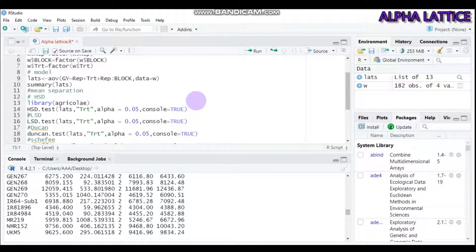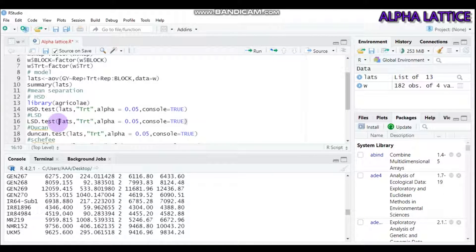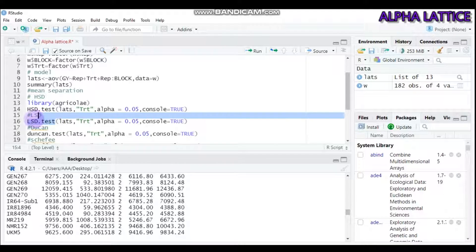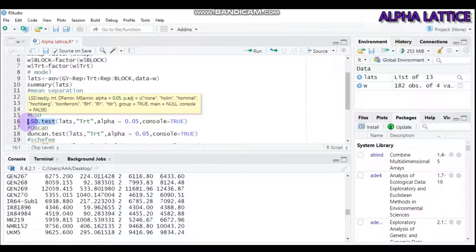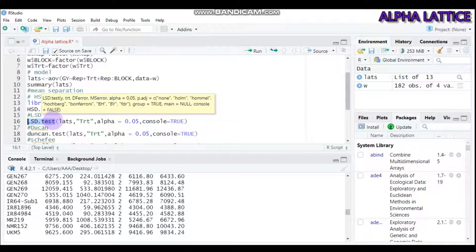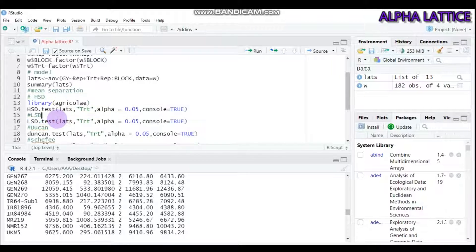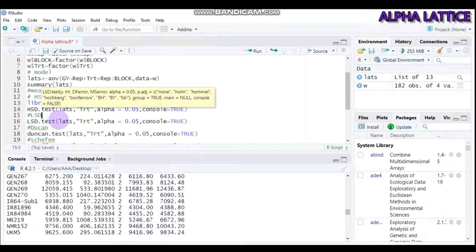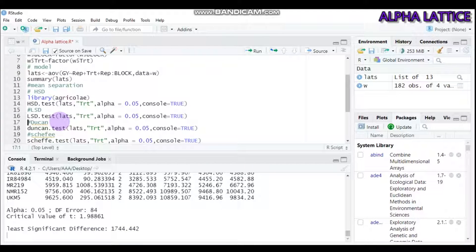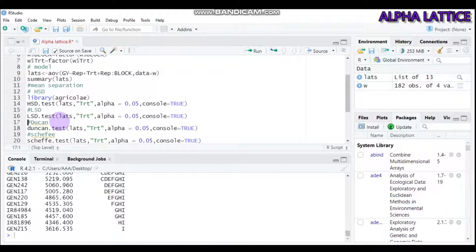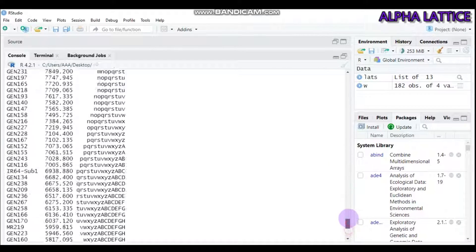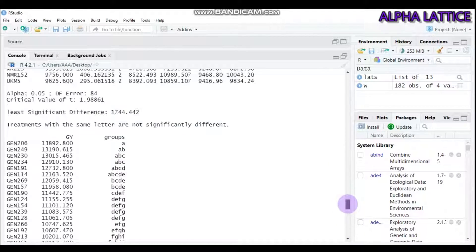If you want to do the least significant difference, all the code is similar, just change the function. For carrying out LSD, use the LSD.test function, then all things are similar. Run and you can get the mean separation for the least significant difference in this way.